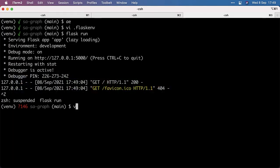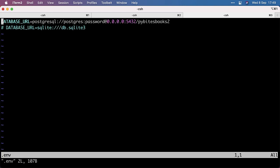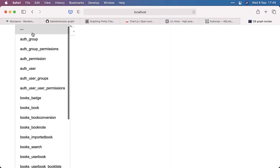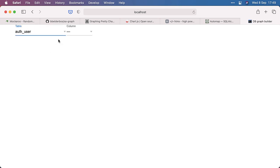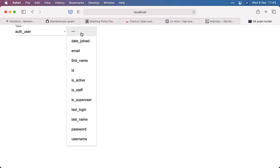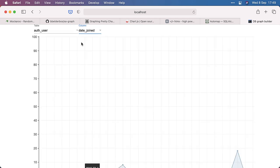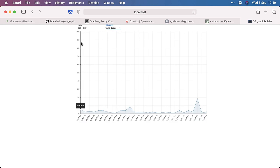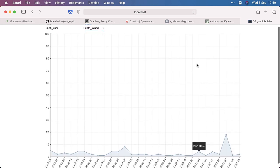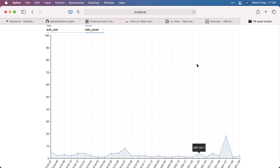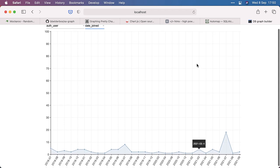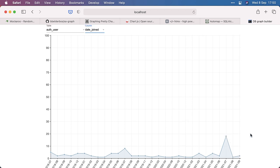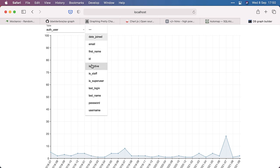So let's open another tab and browse to localhost 5000. And here we... So first of all, this connects to a database, which is the PyBytes Books database. And it detects all the tables. So for example, if I take the auth user table, it now dynamically... And that's HTMX. We'll get back to that in a minute. It dynamically finds all the columns. So this is Django. So we always have an auth user table, and it always has a date joined column.